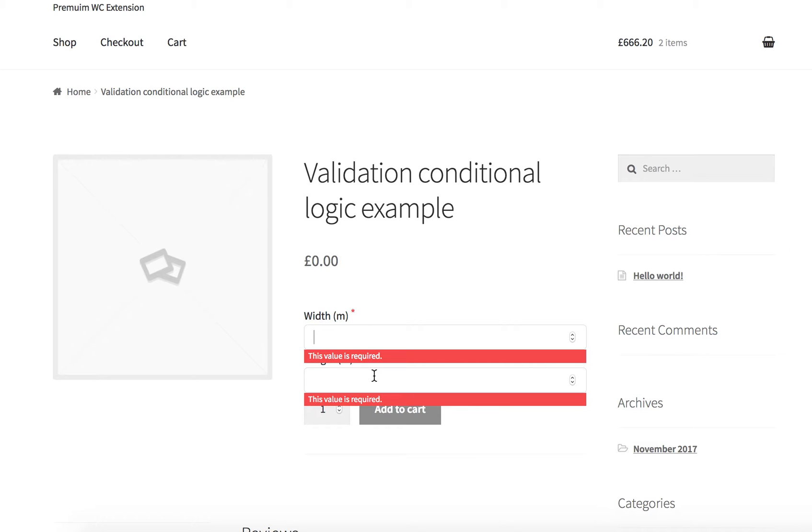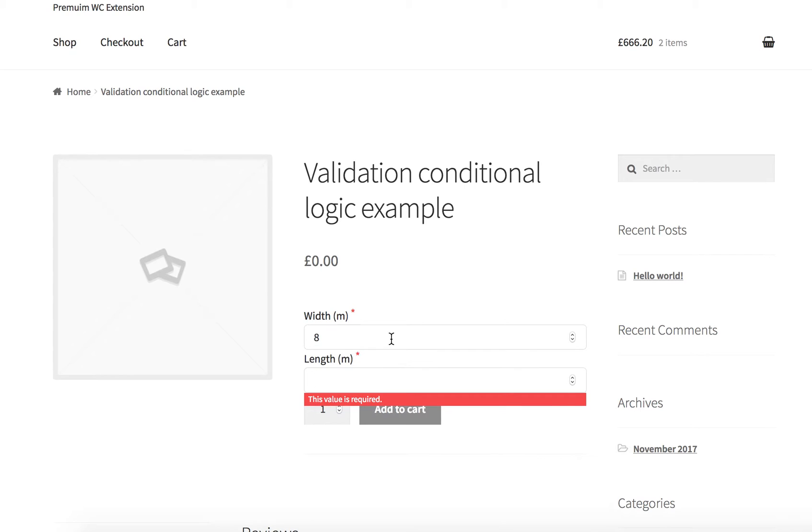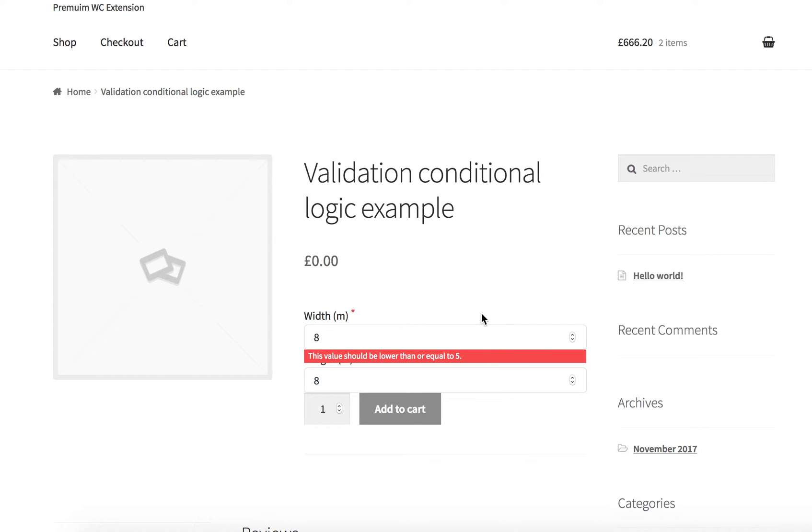Okay, now the maximum value of both fields by default is 10. So I can add 8 here and it will be validated perfectly well. But we have added some validation conditional logic.